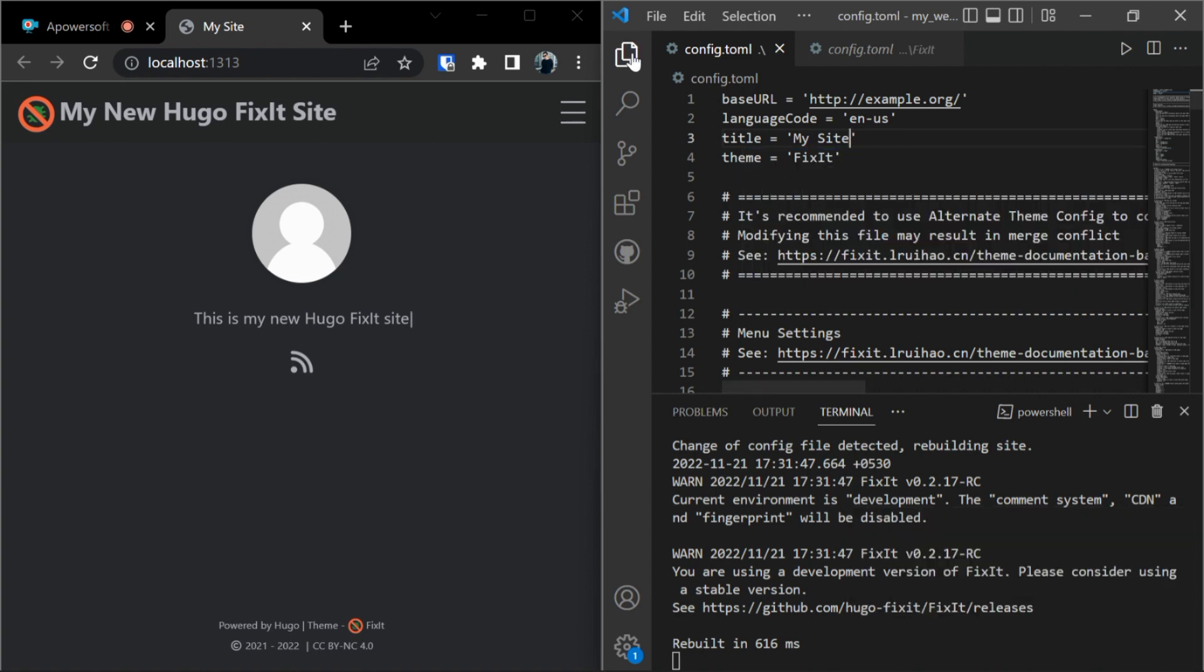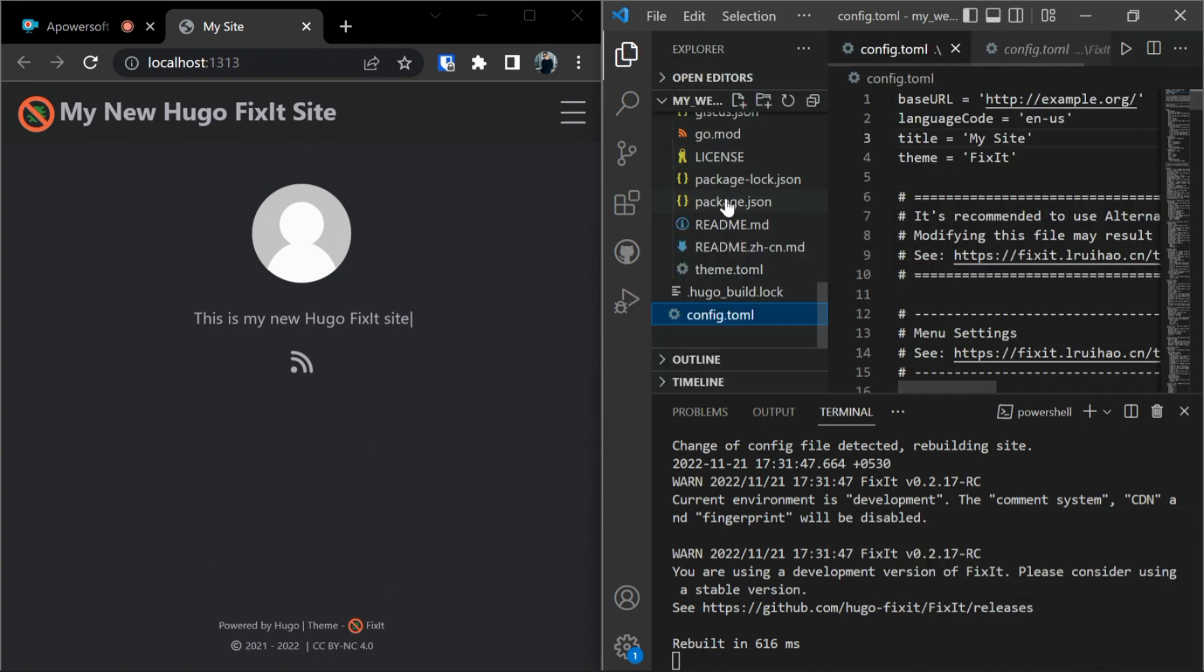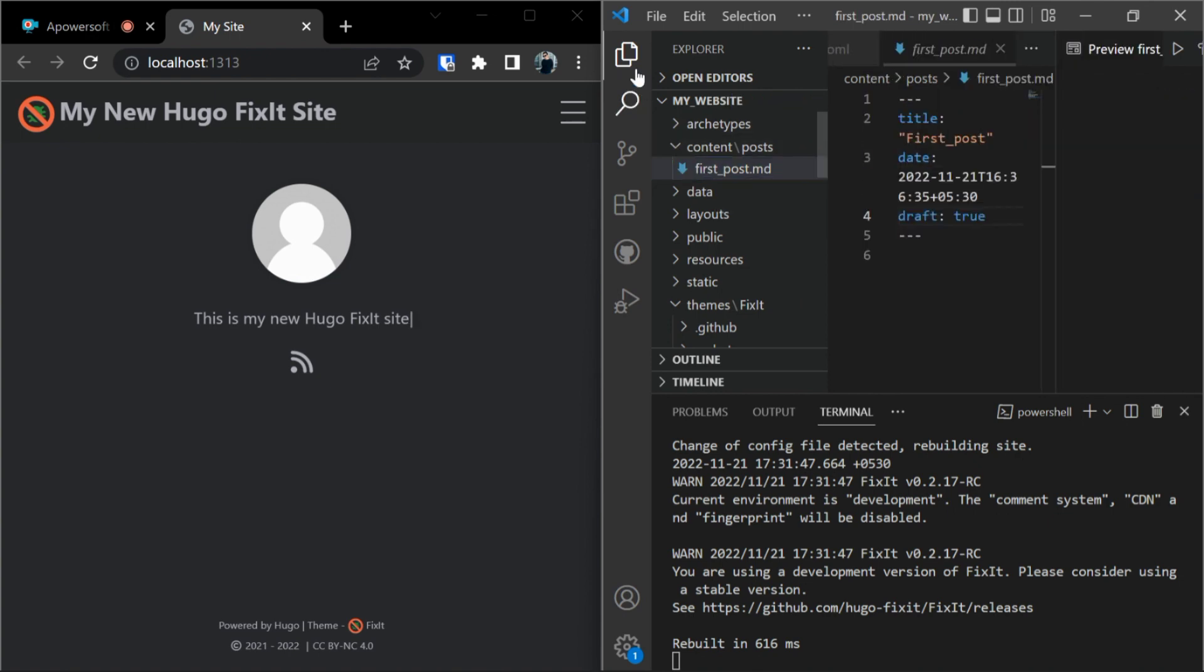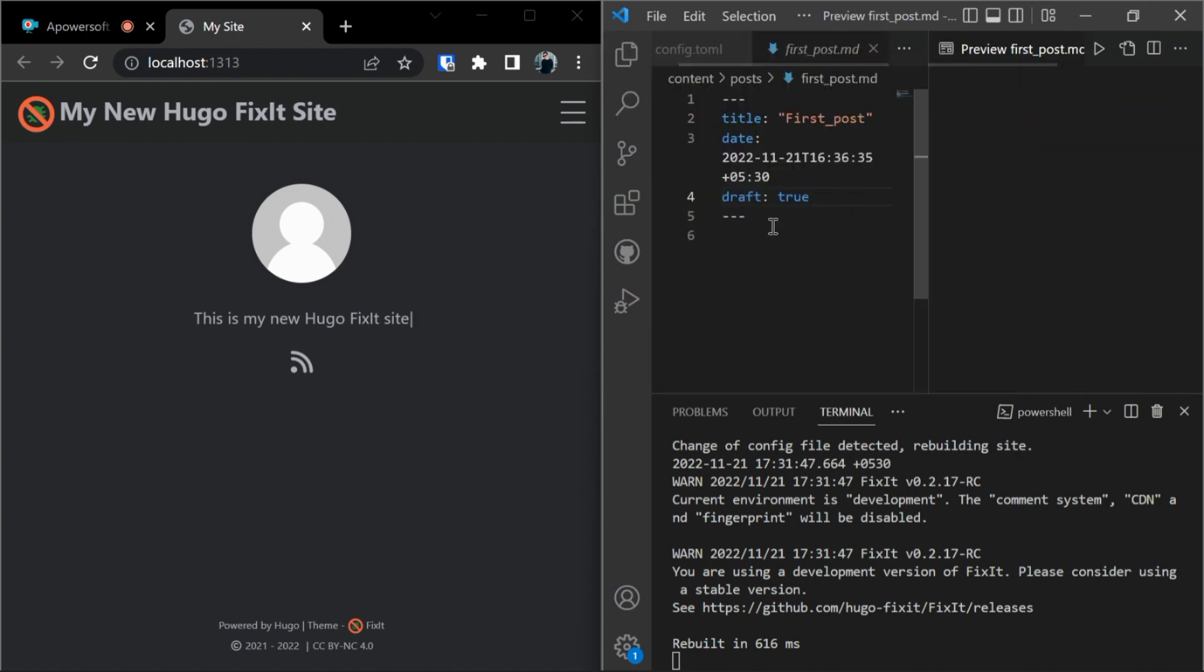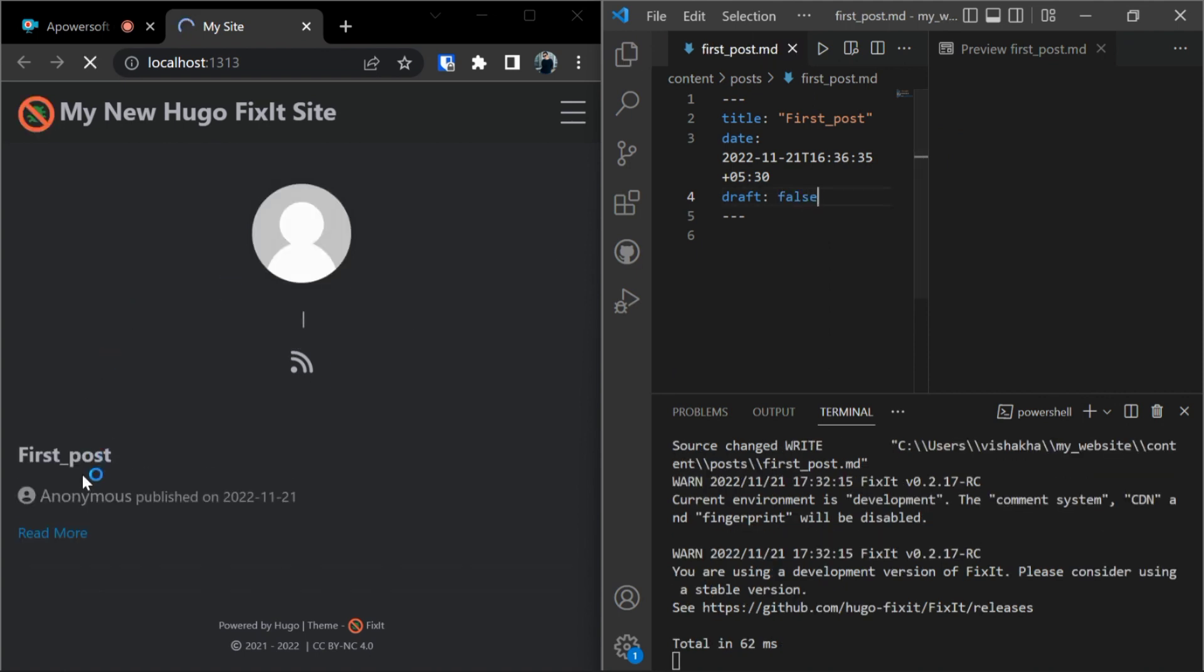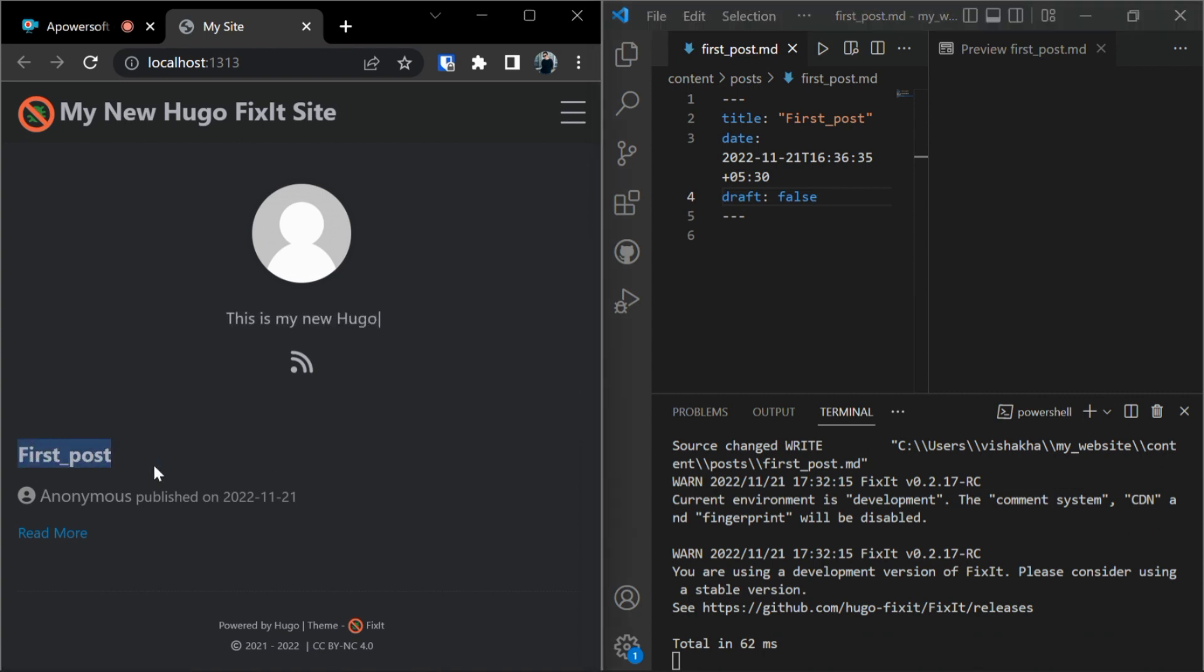And now as you can see we don't have a post here. Why is it so? Because in content folder, in post which we created earlier, first post.md, as you see here the draft is true. Let's make it false. Okay, so as you can see our first post is created.